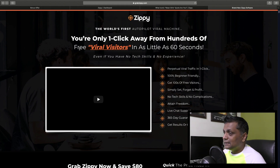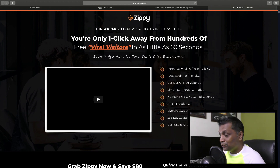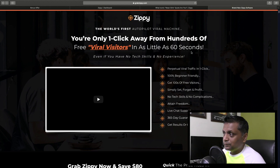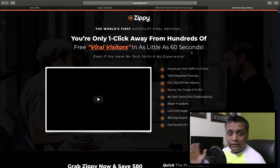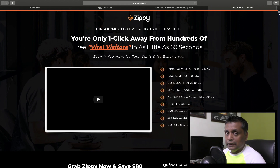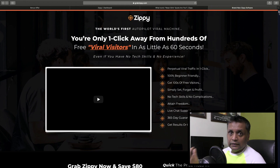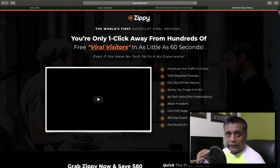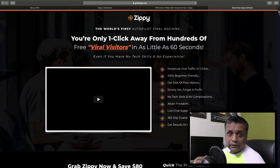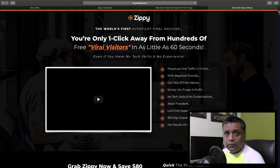The sales page headline says 'You are only one click away from hundreds of free viral visitors in as little as 60 seconds.' Honestly, I do not believe this headline - you're not going to get hundreds of visitors in 60 seconds, that's kind of over the top. But having used social media marketing for many years, I know that these kinds of posts do make people stop and interact. Once they interact, you can put in your affiliate link, start a conversation, build a relationship, and see how you can help them with your different products.